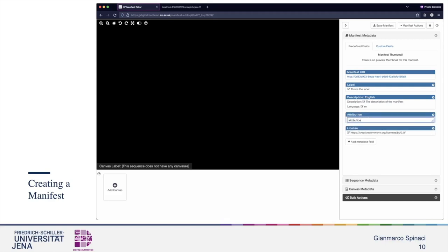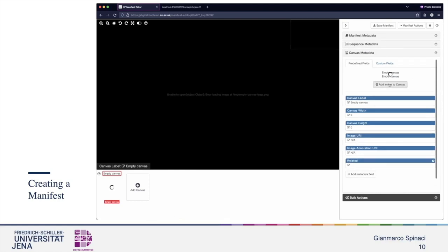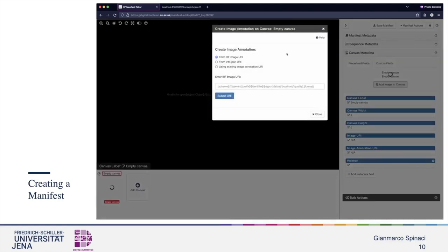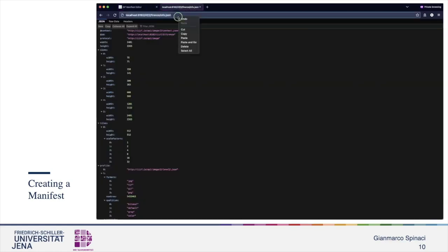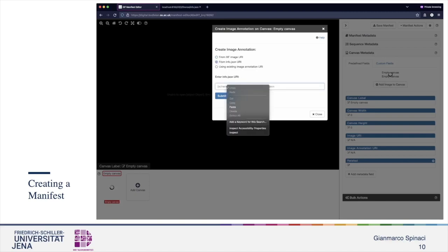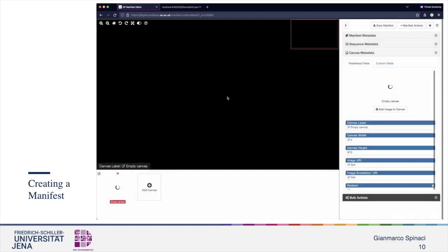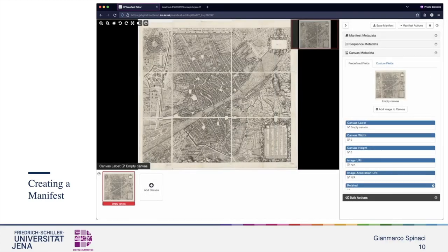On the bottom, we can click the plus button to add new canvases. Selecting the empty canvas and moving to the canvas metadata table on the right, we can add a new image. In the modal dialog, we can add the image URI — it requires a IIIF image URI, so we've used the previous image for this purpose. We paste it, submit the URI, and at this point we see the image. From here, we can change the label of the canvas as well.